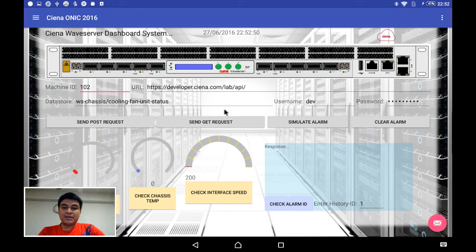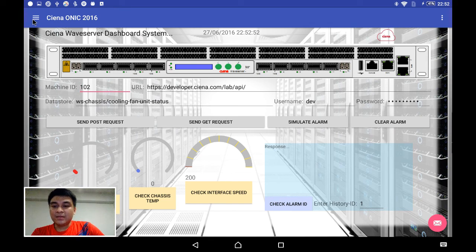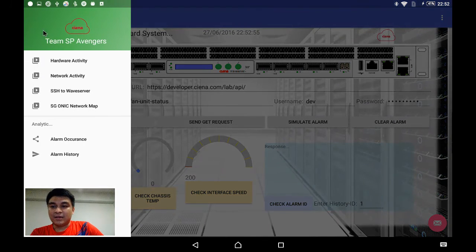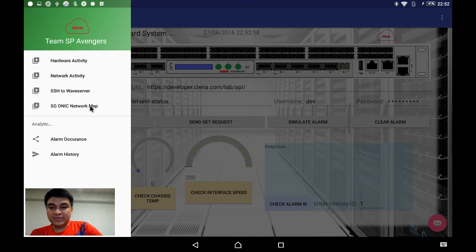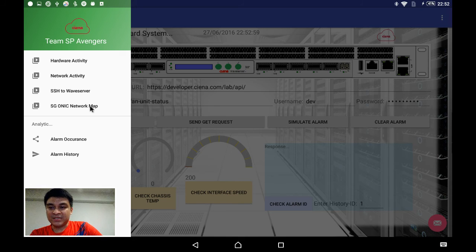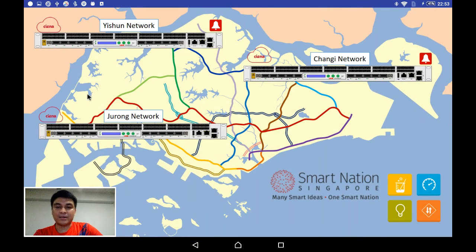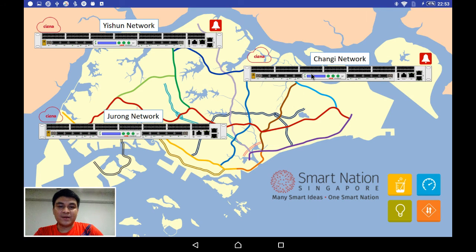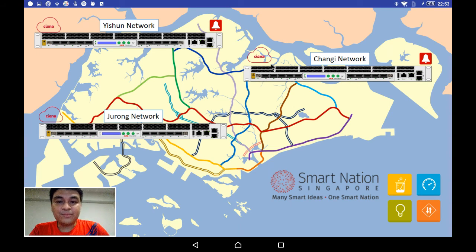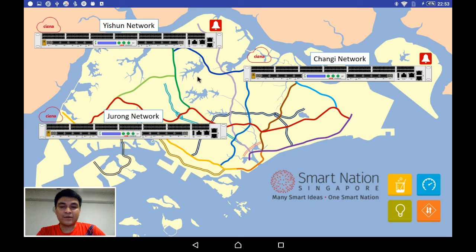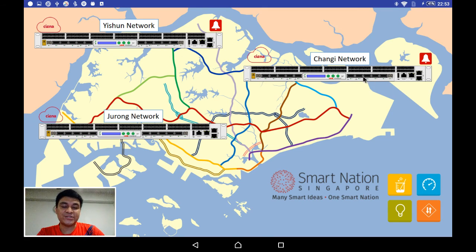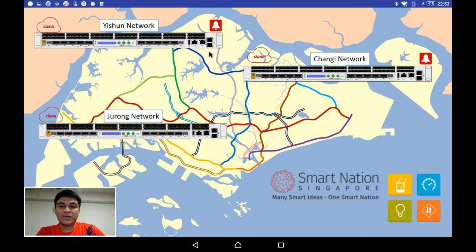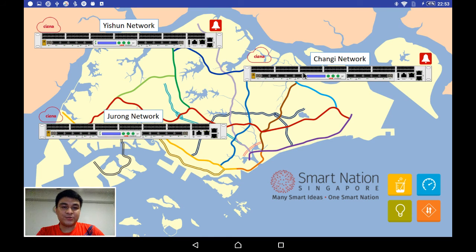Now let me quickly bring you to our main monitoring dashboard, which is our simulated network map for Singapore. Here we have deployed three wave servers across Singapore: one in Jurong, one in Yishun, and one in Changi. From this dashboard we are monitoring what alarms come from one of these three servers.